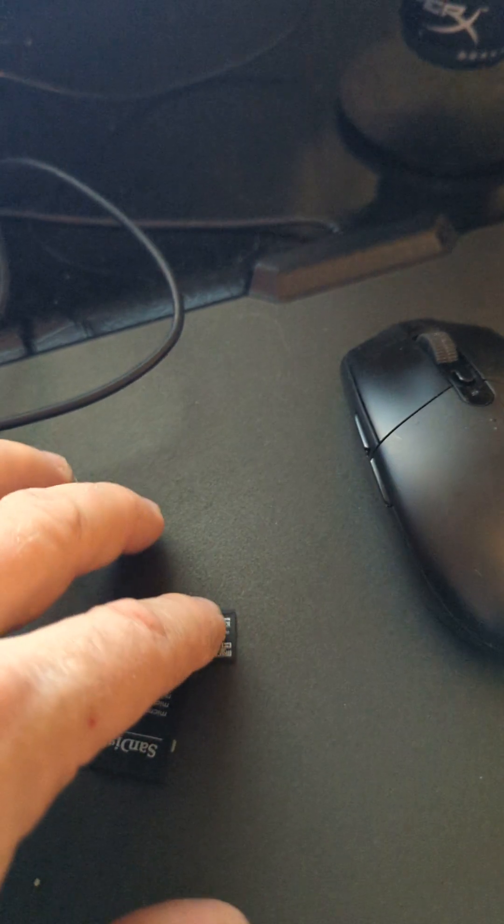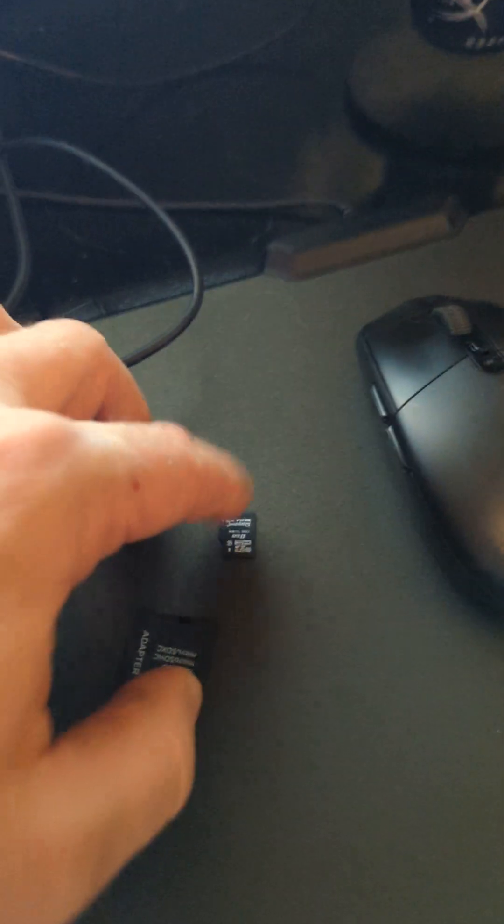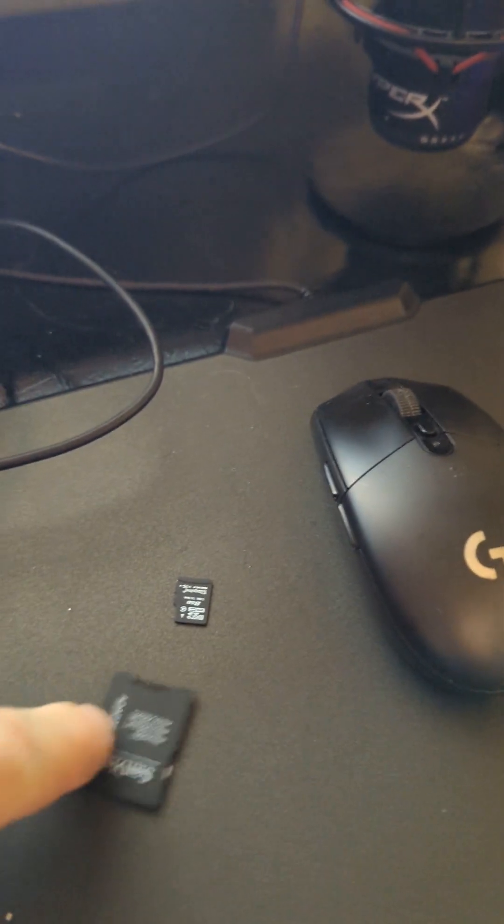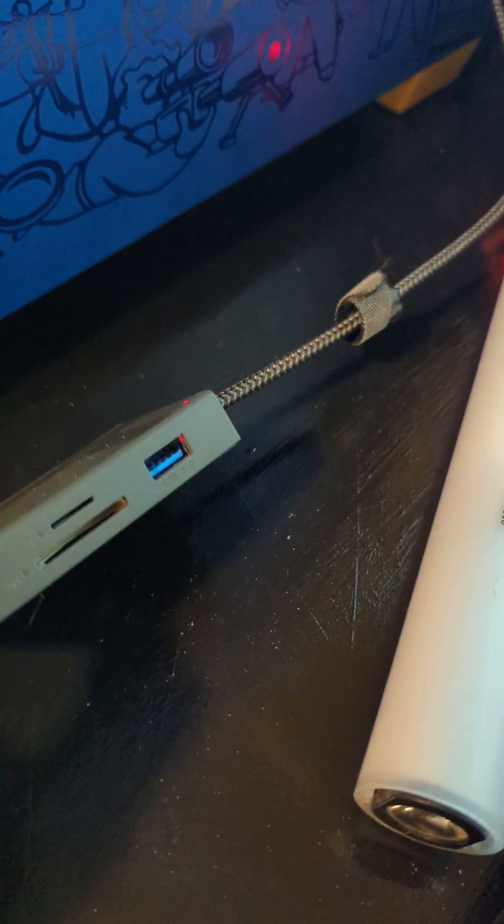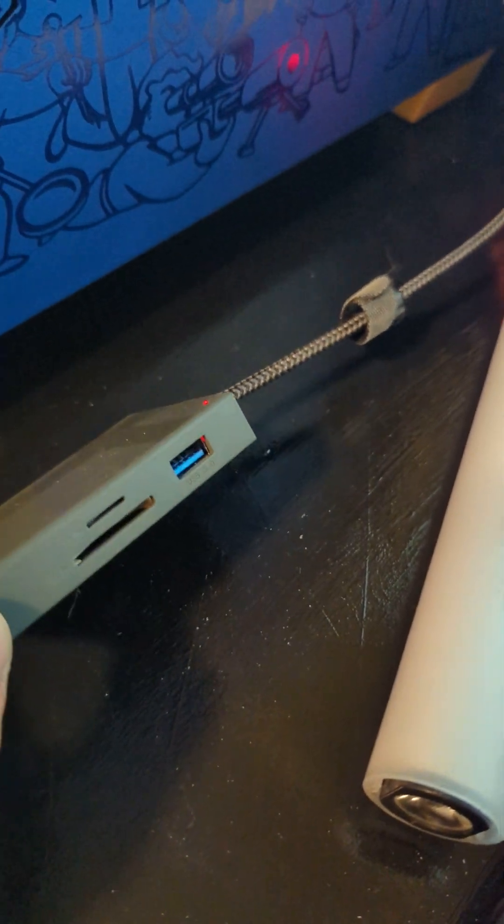So however you want to connect this microSD to your computer, I'm using this adapter and this reader right here.